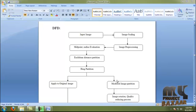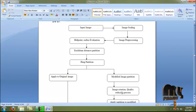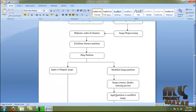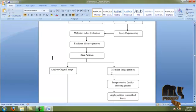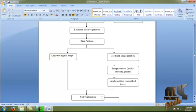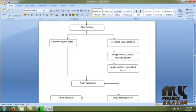In the modified image — meaning the image modified by using brightness, contrast, or rotation — that image goes through the modified image partition, where image rotation and quality reduction processes are applied. Quality-reducing process adds qualities such as brightness and radius to the image. We then apply ring partition to the modified image and compare the two images, applying NMF calculations to both. In NMF calculation we first find the correlation between the two images.